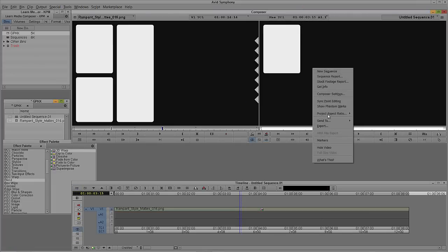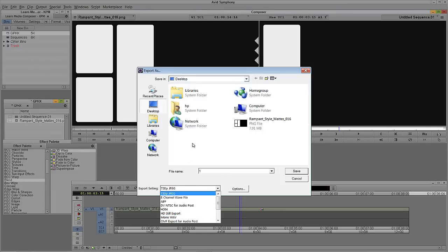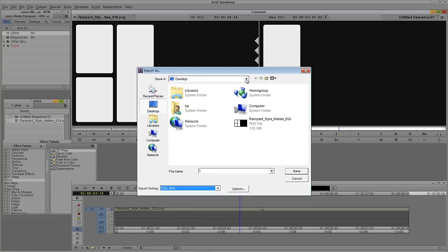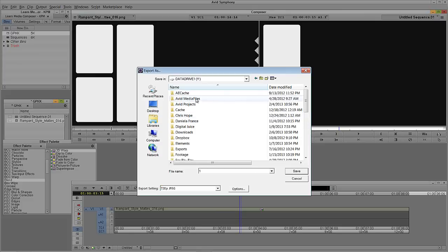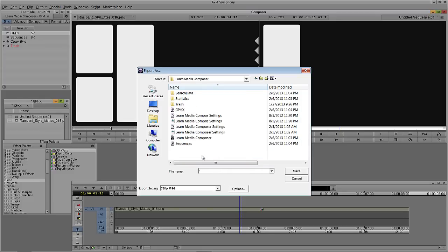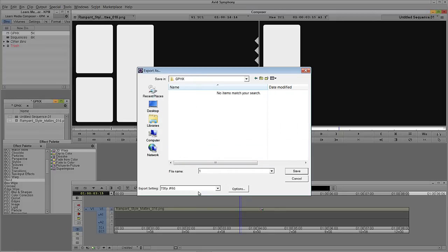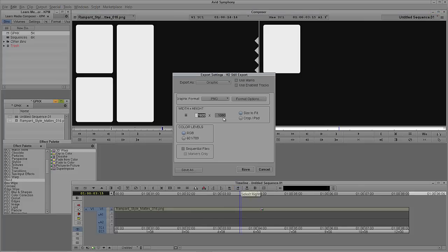Step out of Effects Mode, right-click, and say Export. Call this number one, save it right to the desktop. I encourage you to create a folder inside your project called Graphics — this is somewhat how I work at my daily job as one of the senior editors at MyJo. Come into Avid Projects, down to Learn Media Composer, create a new folder called Graphics. Inside here, call this number one. We know this is going to be an HD still export, so come into Options, make them JPEGs, 1280 by 720, RGB.